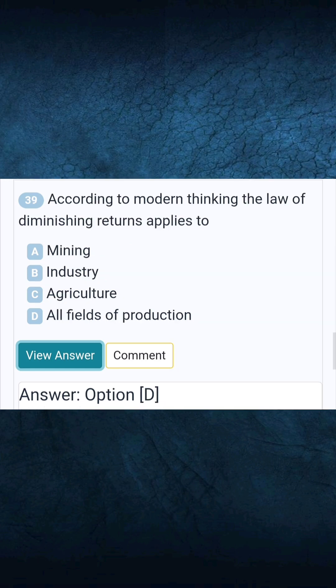Question 39: According to modern thinking, the law of diminishing returns applies to. Answer D: All fields of production.